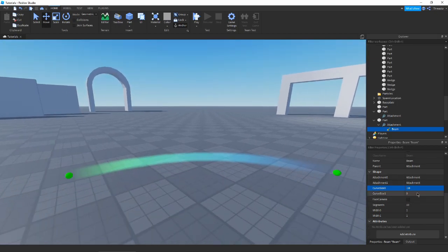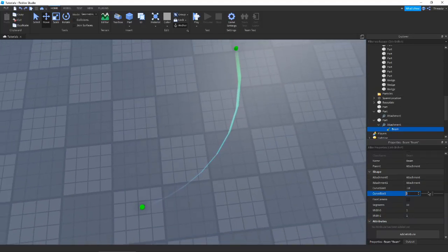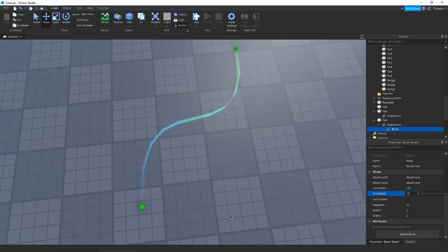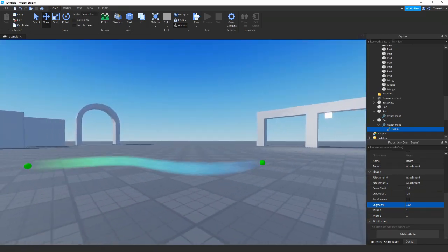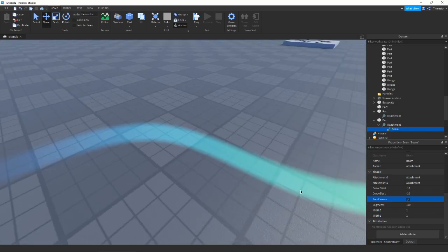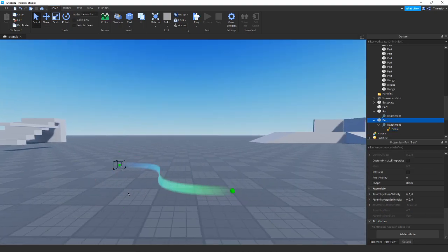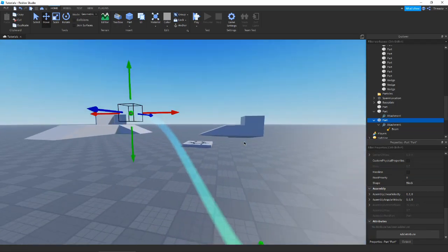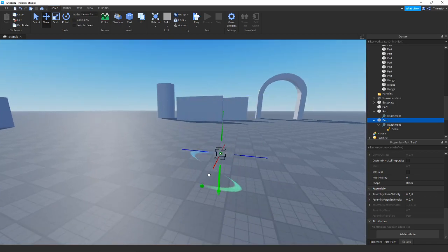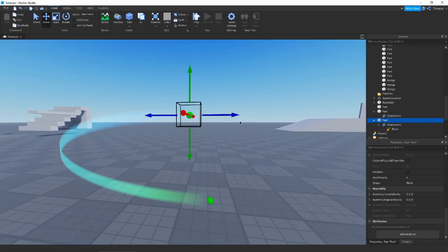If we set Segments to 100, you'll get a much smoother beam. You can also enable Face Camera so the beam always faces the camera no matter where you go — it might look a little weird with curves but overall looks pretty good since you can see it from any angle. The curve always moves with the beam no matter how you reposition the parts.